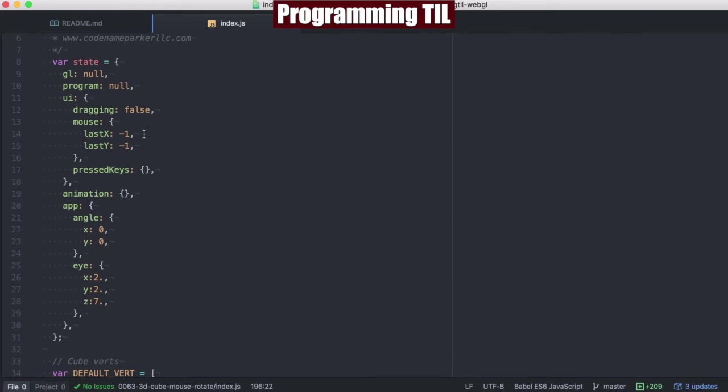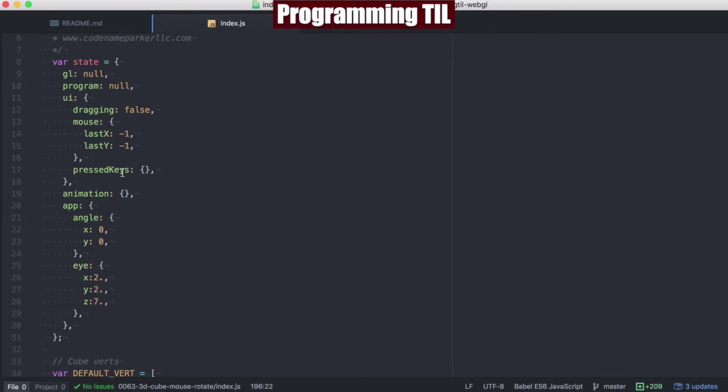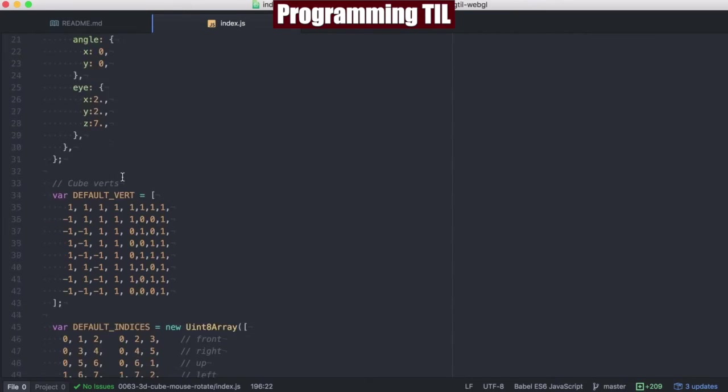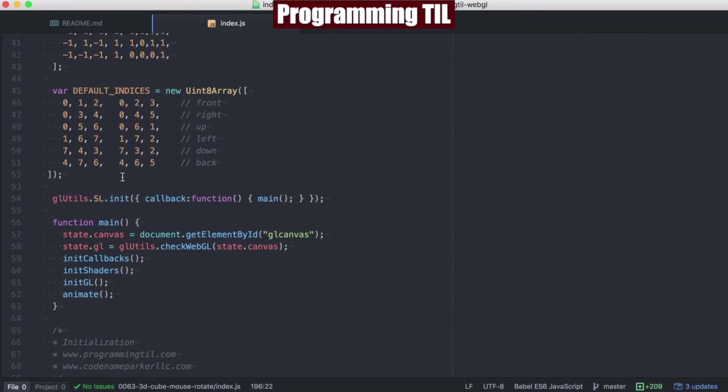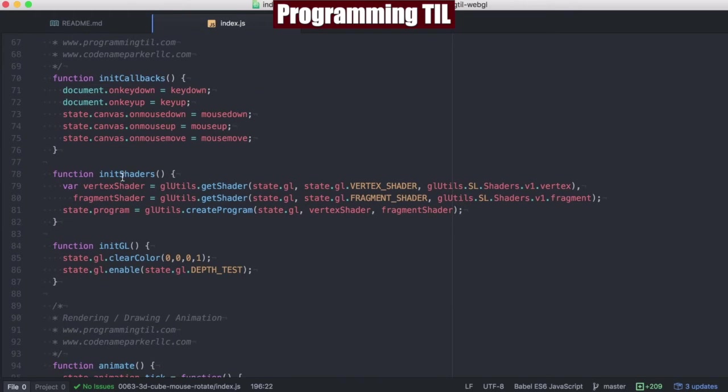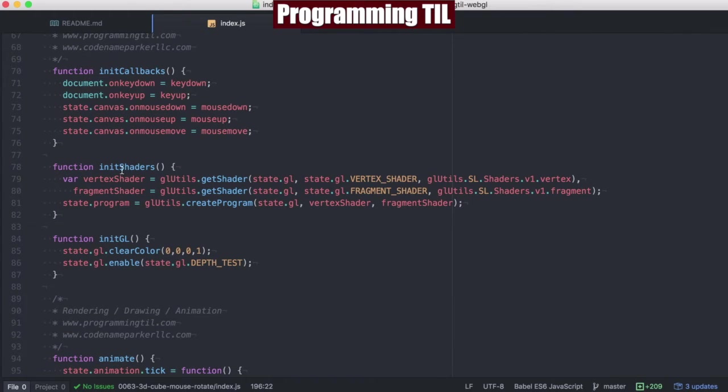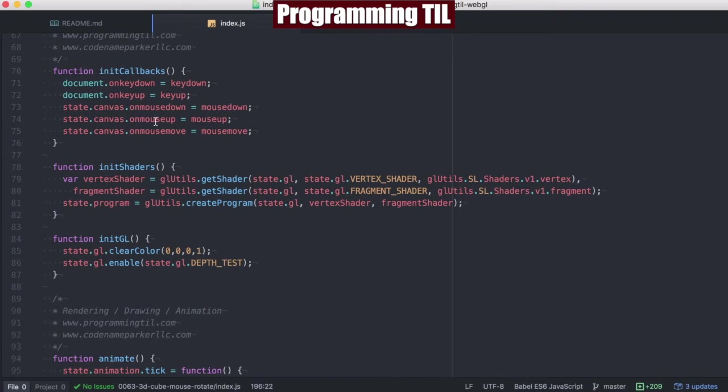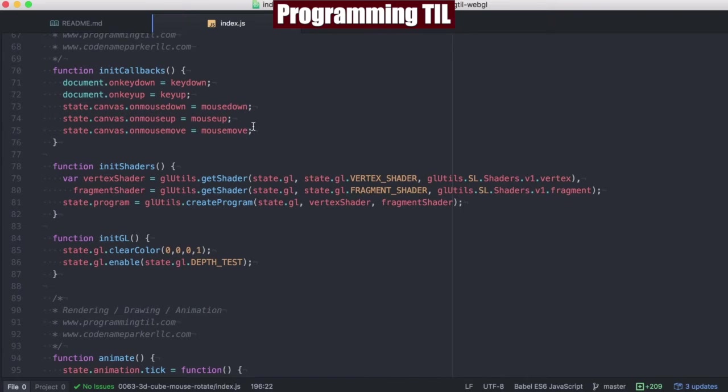So we've added an angle for X and Y, as well as a mouse last position for X and Y to our state. And as we scroll down here, we've added a few callbacks to the canvas object. We've added mouse down, up, and move.